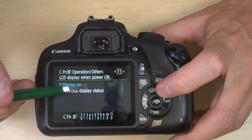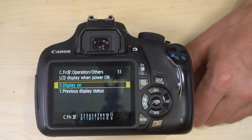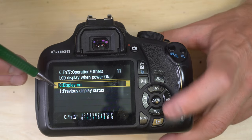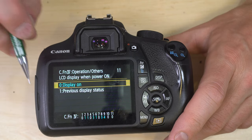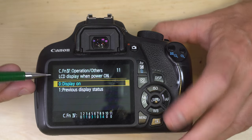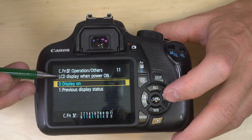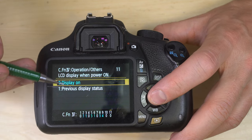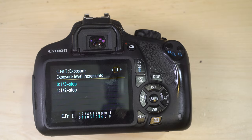Custom function 11 — LCD display when power is on: display or previous display status. With option zero, every time you turn the camera on the LCD turns on. With option one, if the LCD was off when you turned the camera off, it'll be off when you turn it back on. I like cameras to perform in a predictable manner, so I recommend setting this to display on — it also lets you check at a glance that you have a charged battery and everything you need before heading out. That's all the custom functions and all the menu items — everything you need to set up this camera to complement your photographic style.